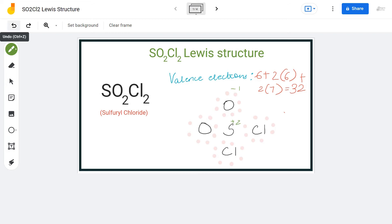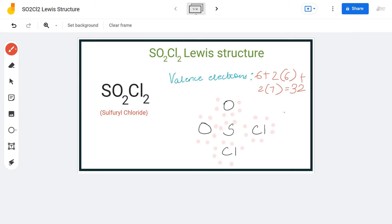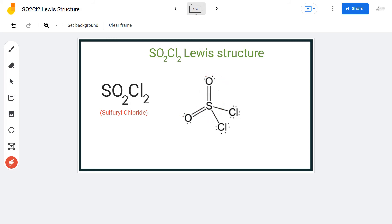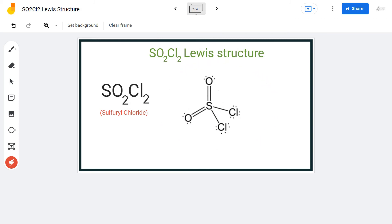To nullify these charges, we can shift a pair of electrons from each oxygen atom in between sulfur and oxygen. Sulfur is actually an exception to the octet rule and can accommodate more than eight valence electrons — it can have an expanded octet. By shifting a lone pair from both oxygen atoms, we form double bonds between each oxygen and sulfur, and this is the final Lewis structure of SO2Cl2.